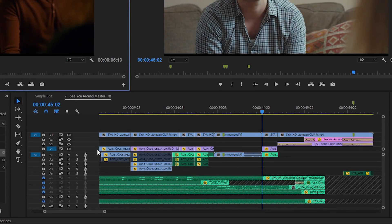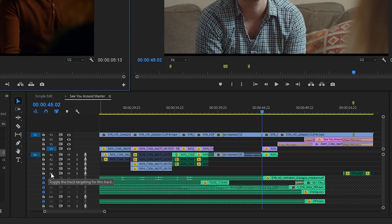When you're performing edits of this kind, the timeline track selection buttons really don't do anything. But they are very important for timeline based operations. For example, if I want to use my arrow keys...